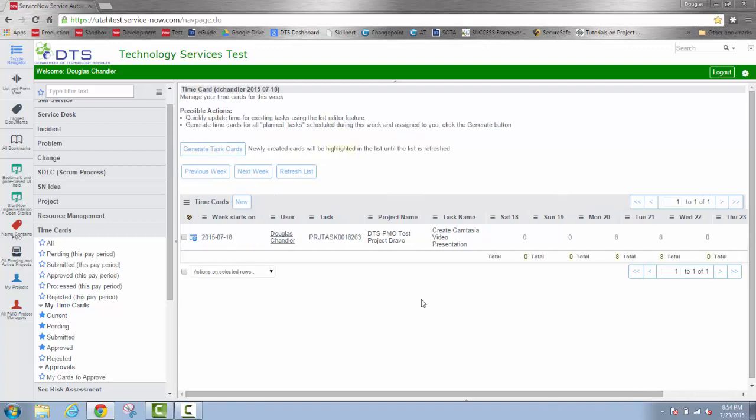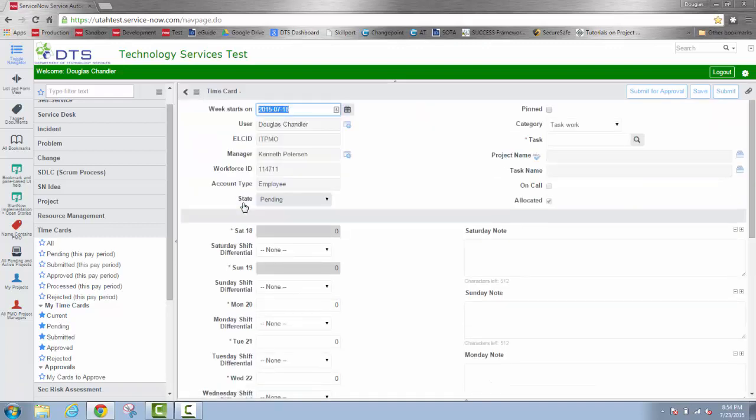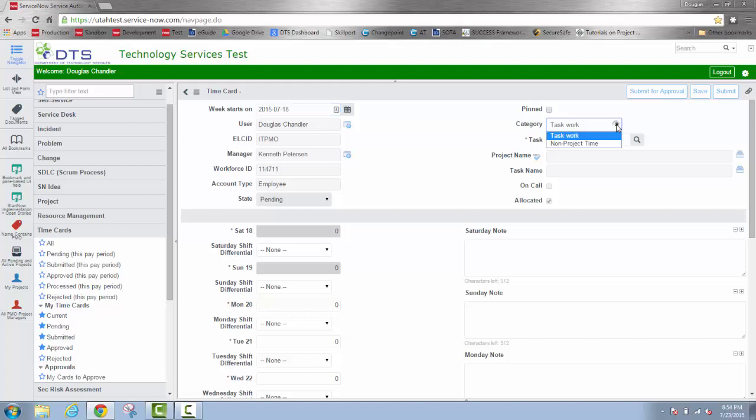Now that was an example of how to generate a time card based on a task that I had access to. Now we'll go and put some annual leave in, or a non-project task. Again, we can only put time against established tasks that have already been created. But for non-project tasks, I'll go up here to category.